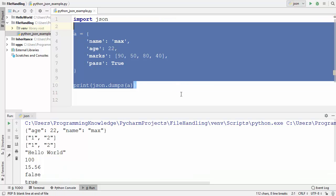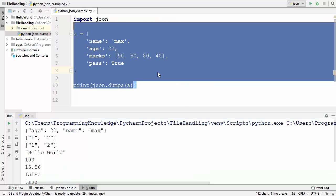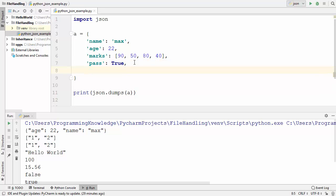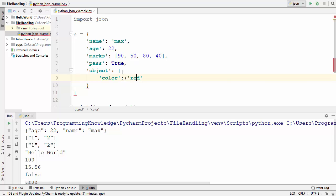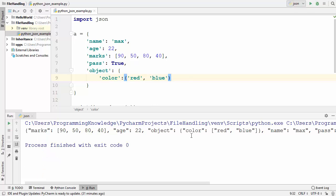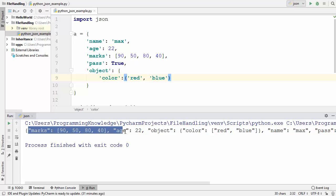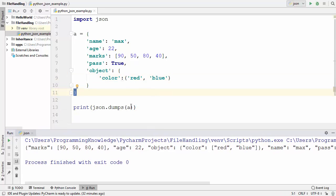Going back to the dictionary method — inside the dictionary you can also provide any of the value types I've shown. For example, you can use another dictionary inside, or you can also provide a tuple. When we run the code it's totally valid and you can see our dictionary is now converted to a JSON value.